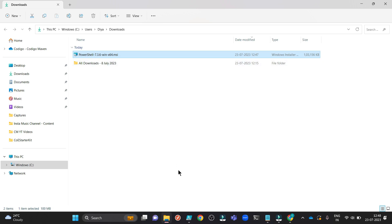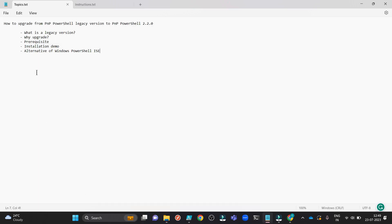Once that is done, now we are all set to install or upgrade from PowerShell legacy version to PNP PowerShell 2.2.0. Hence you see the next step is installation demo. You can keep the legacy version and alongside you can install the PNP PowerShell version, but I want to clean everything. I will first uninstall the legacy version and then I will install the upgrade, that is the PNP.PowerShell 2.2.0.